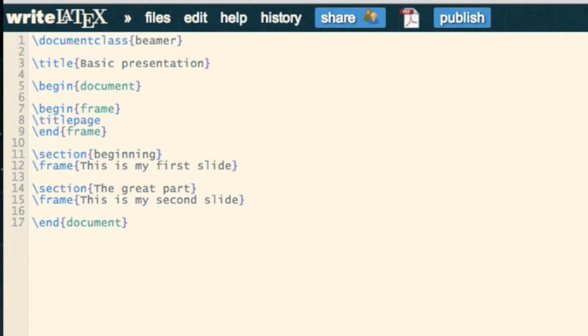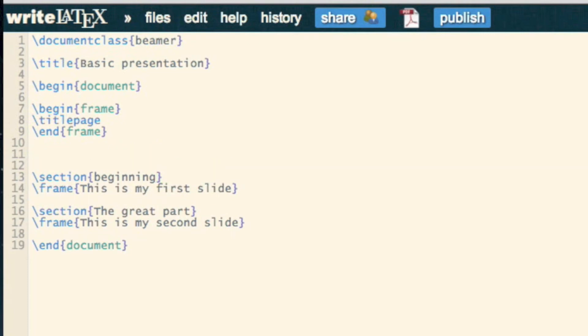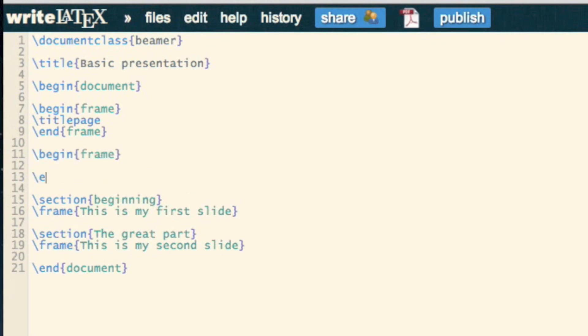And what we can then do, if we so please, is have another frame that contains the table of contents.